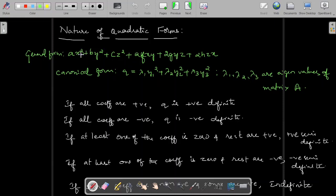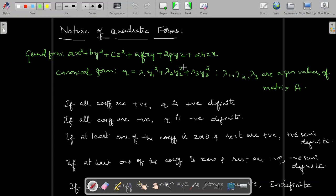Now, let's see what is the nature of a quadratic form. This is the general form of a quadratic form in three variables x, y, z, and its canonical form is given by q equal to lambda 1 y1 square plus lambda 2 y2 square plus lambda 3 y3 square. The lambda 1, lambda 2, lambda 3 are eigenvalues of the matrix A.